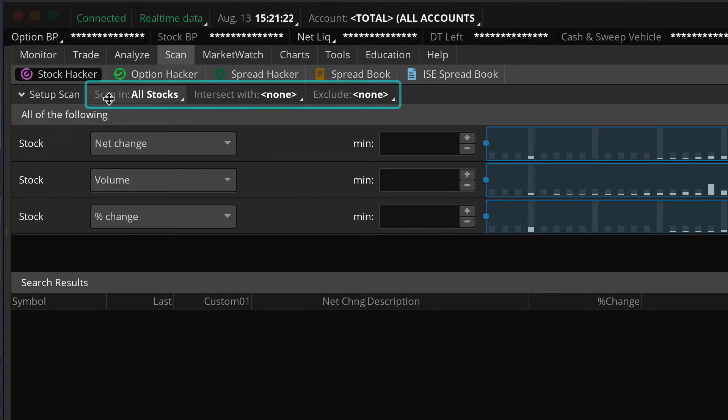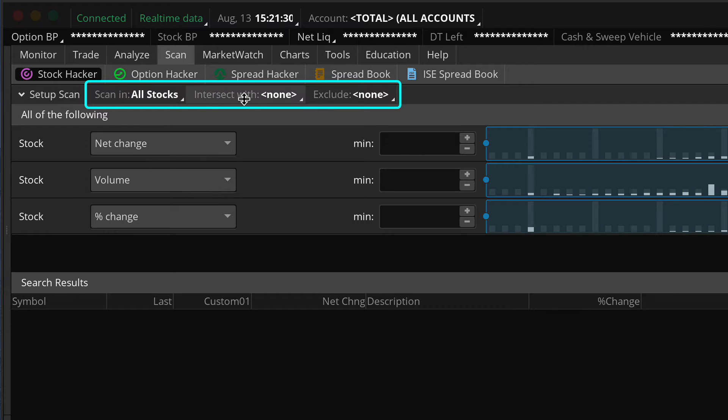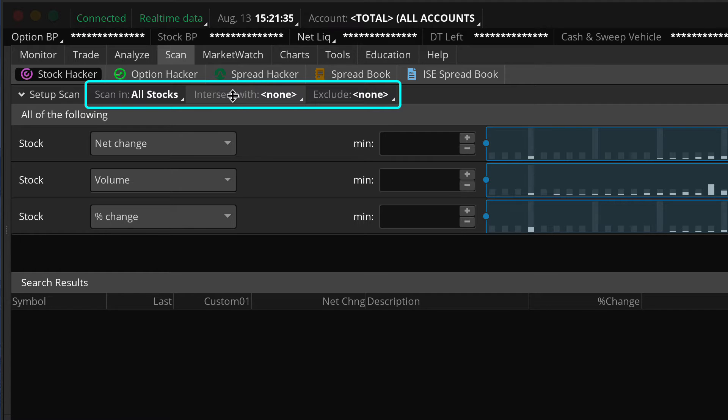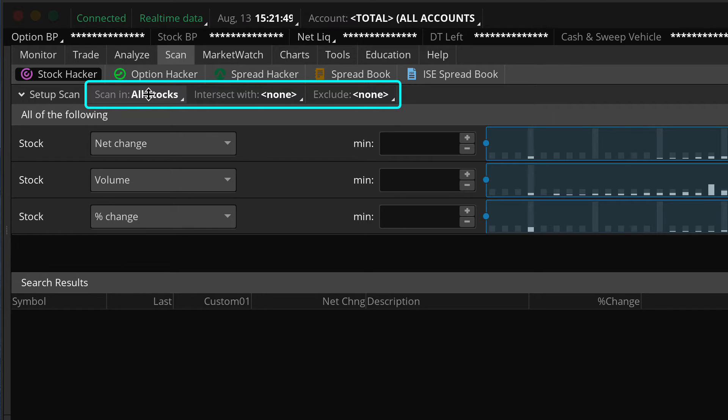We have scan in and we have intersect with and exclude. So you have two top level filters that allow you to narrow down your focus of stocks you want to include in your scan results. And you also have a top level filter that allows you to exclude specific ticker symbols from your scan results. And let's go ahead and look at some of those options because we're going to be looking at public watch lists, personal watch lists, and saved scans.